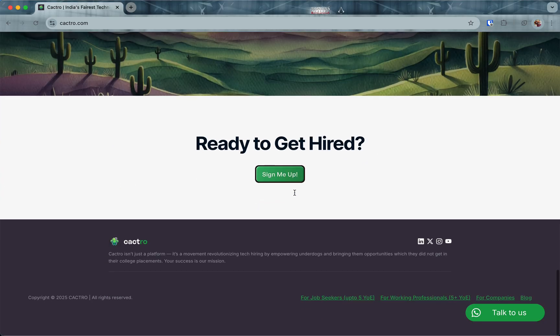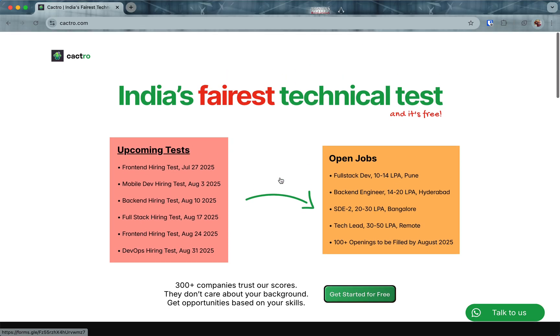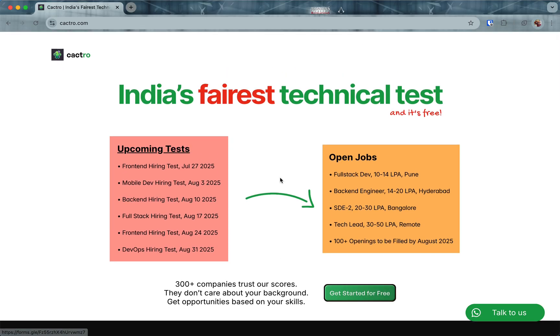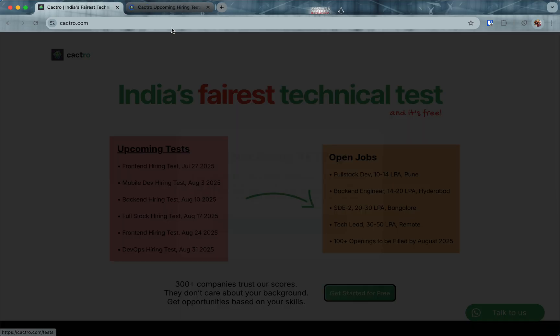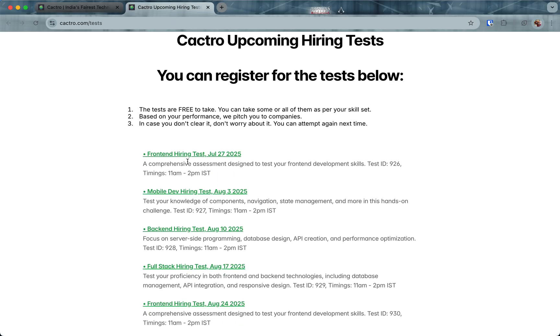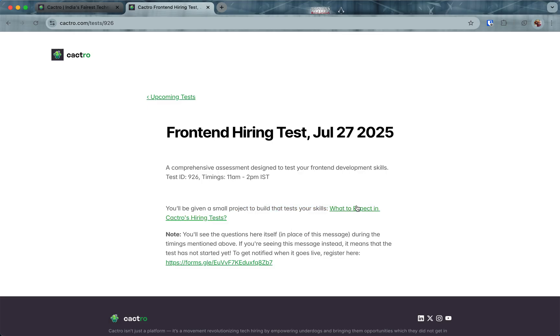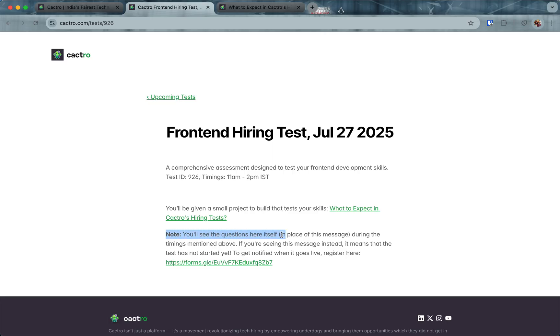Let me show you how to register. You can click on the upcoming tests, you'll see the list of tests and the time. Let's say you click on the July 27th test—you'll see the test page. You'll be given a small project to build that tests your skills. I'm clicking to open what to expect in a hiring test in the next tab. During the timings mentioned here, you will see the questions here itself, so you can just refresh this page and you'll get the question here.